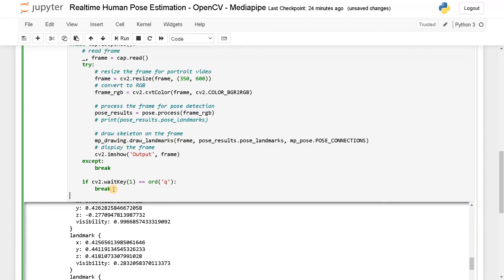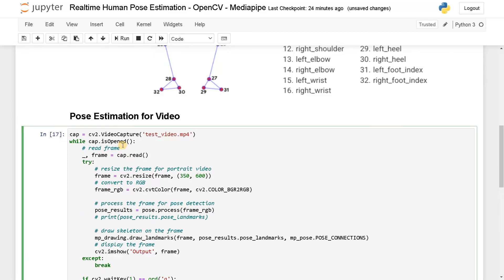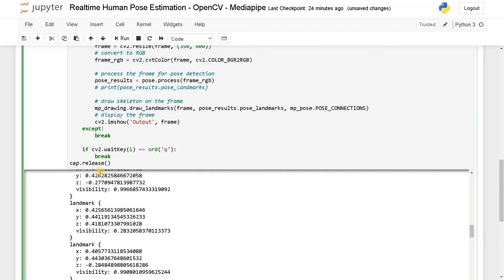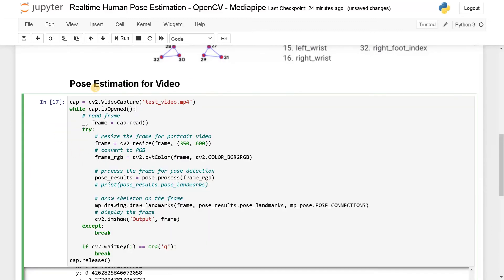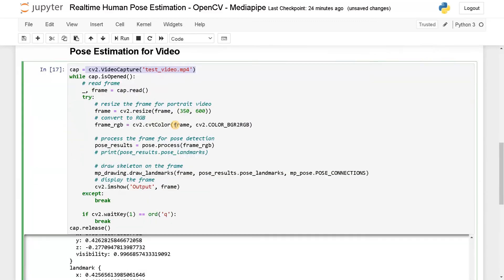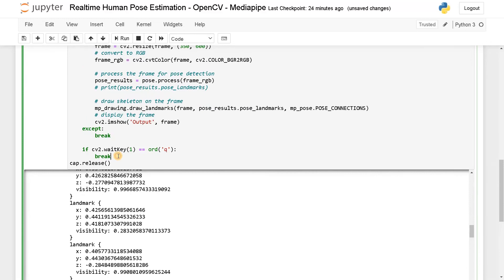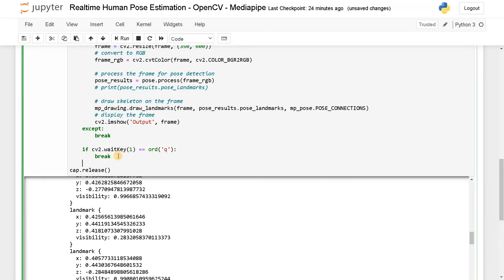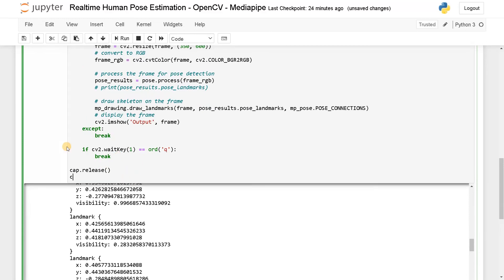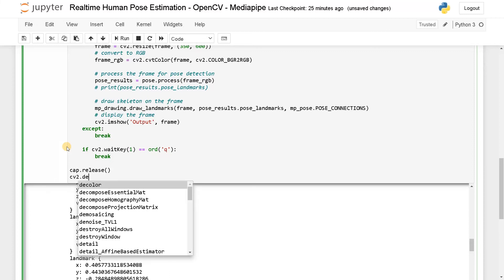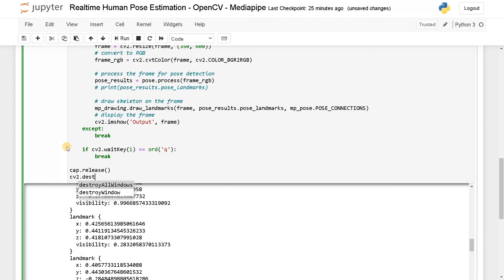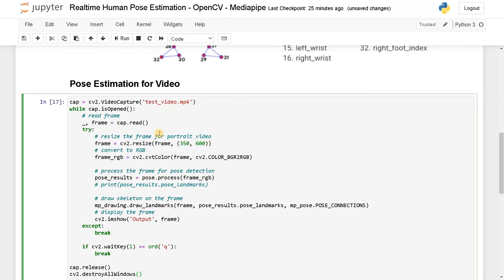And finally cap dot release. So this is for the opened part. After that, we will just release this object, whatever we are capturing. And finally CV2 dot destroy all windows. So this will close whatever windows that has been opened before.